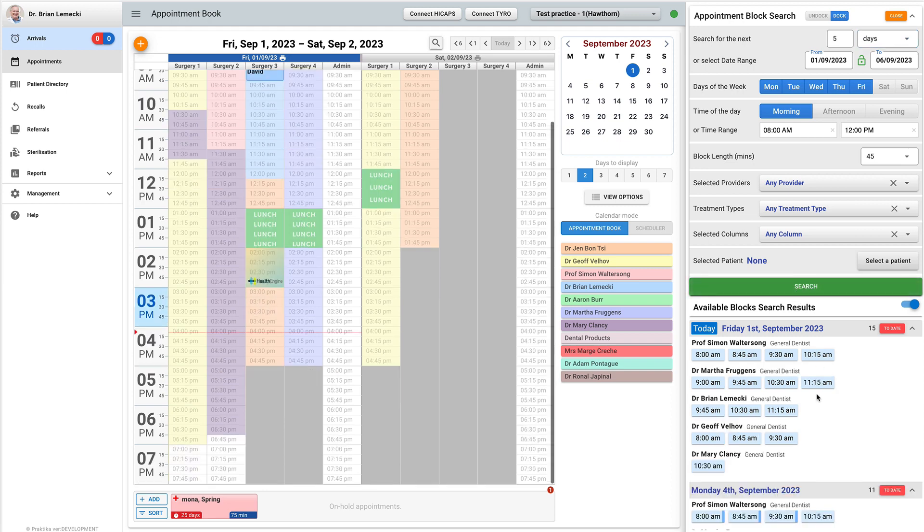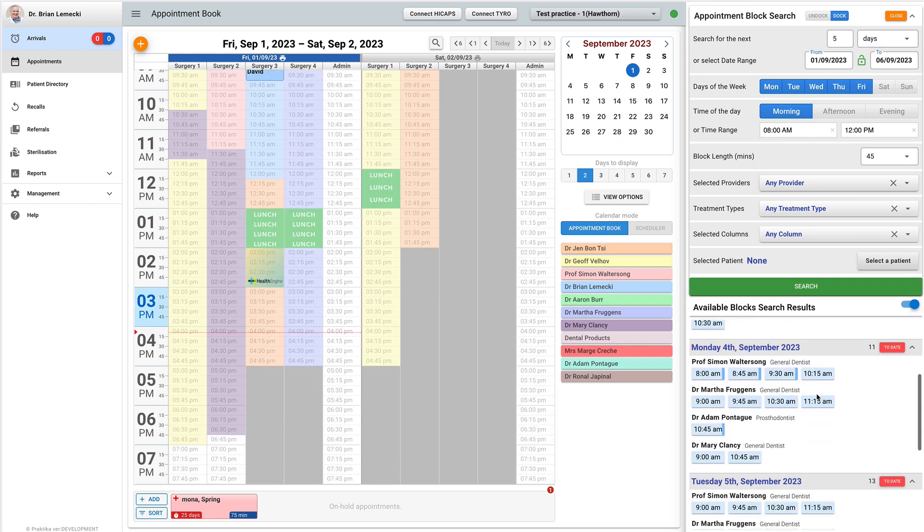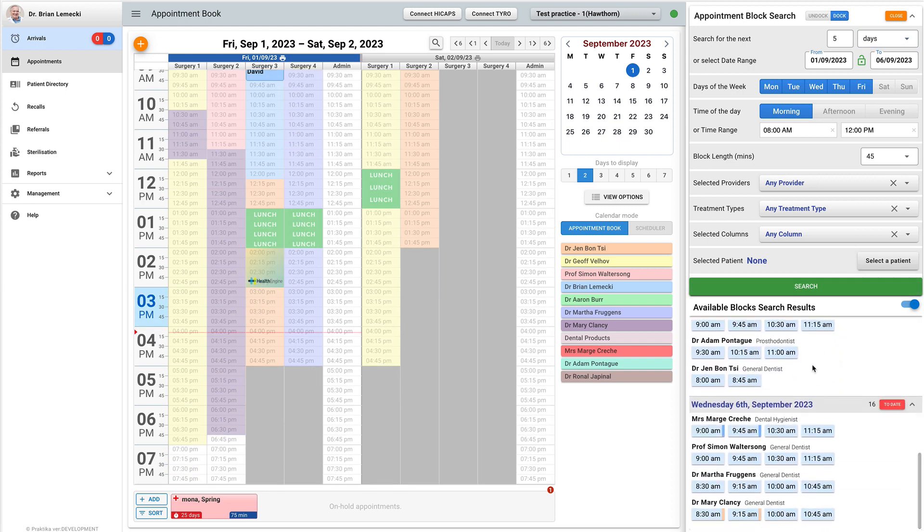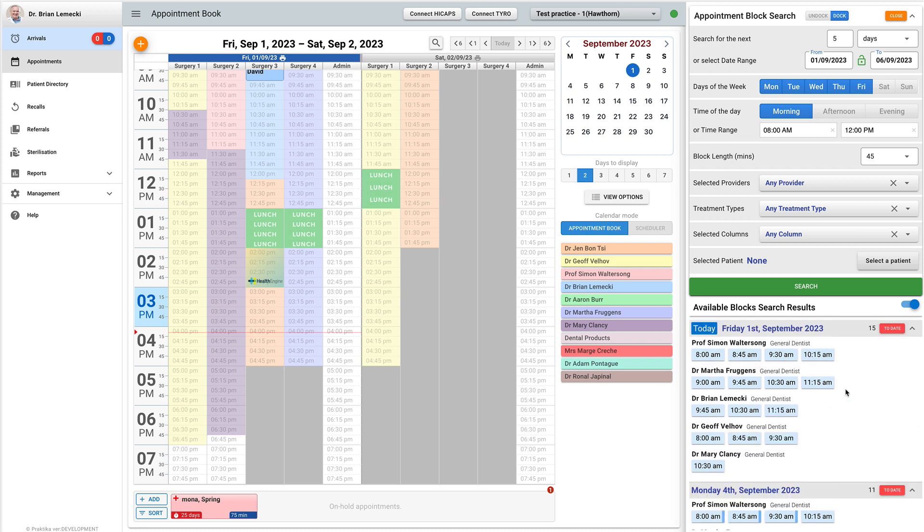Here are the results of the search. The available appointment blocks are grouped by their date and then shown by a provider. The time in the block indicates the start time.